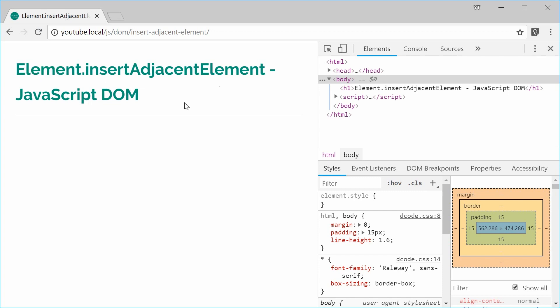So it actually works very similar to the AppendChild and the InsertBefore methods where it lets you actually insert a new element. So it's probably easier to demonstrate this with an example.